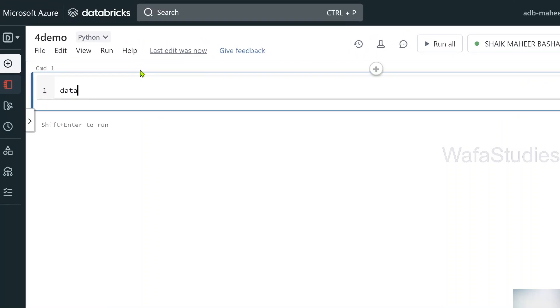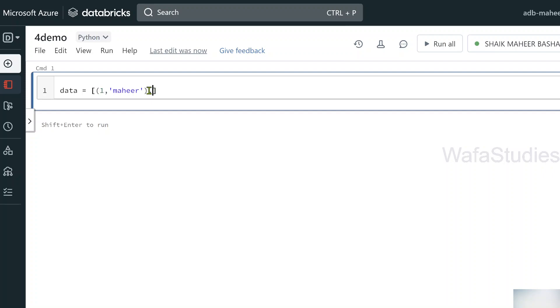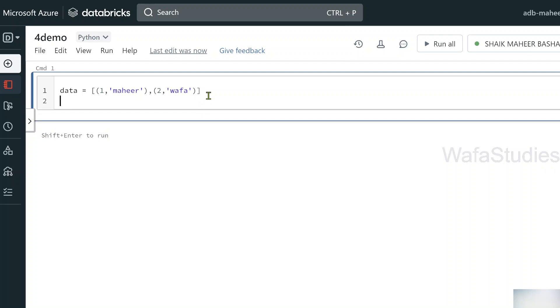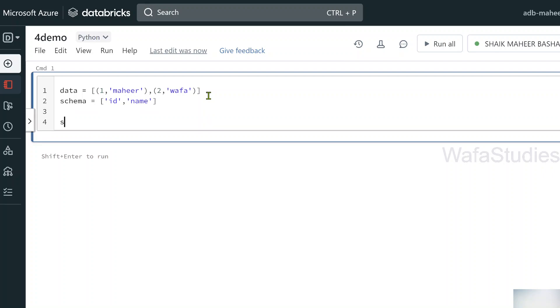Here quickly, let's try to create a data frame. I am creating a variable called data in which I am storing a list of tuples. In the first tuple, I have first item as one, second item as mahir. Let's say this is id column and name column. Let's add another row, maybe id 2 and wafa.